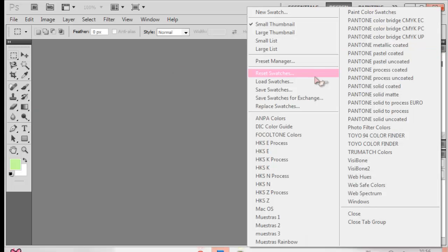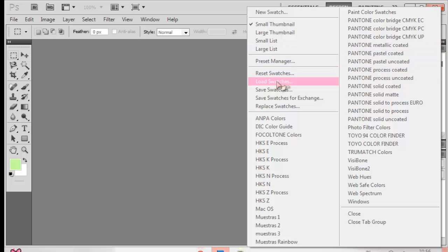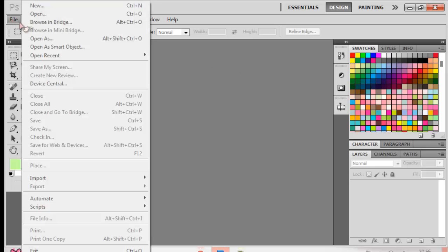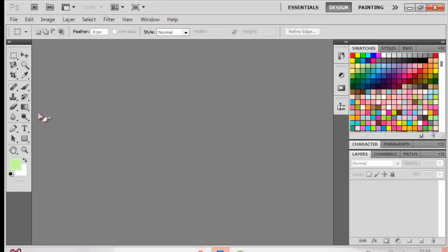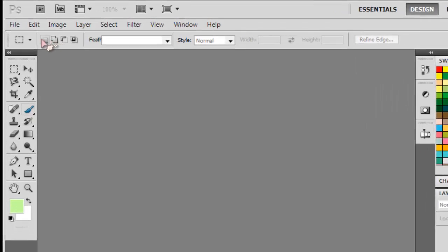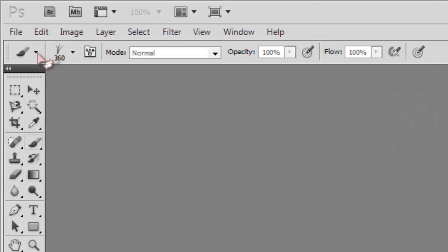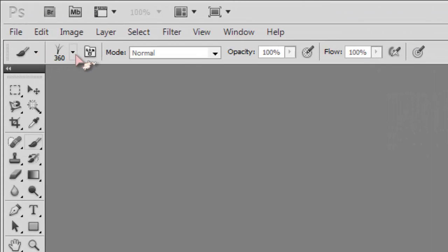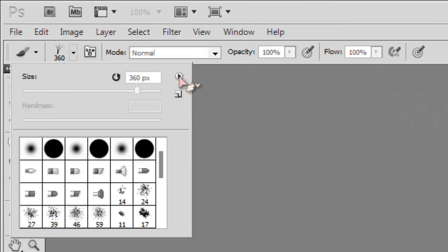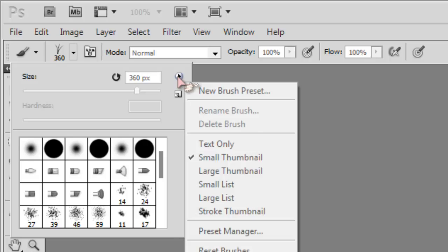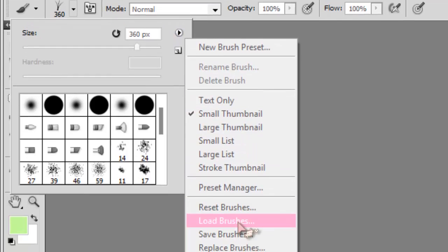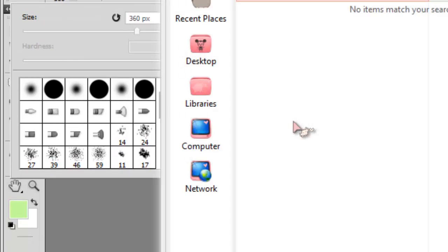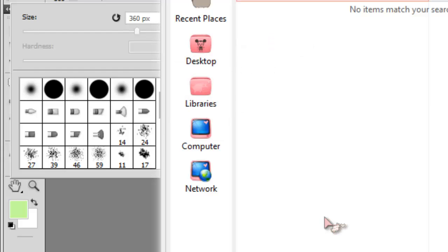Press that button and then press load swatches and go to the swatches file. And then for brushes, you go to the brushes folder. Wait no, you go here, press this button and then press load brushes and go to the folder where you keep your brushes.